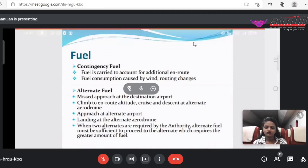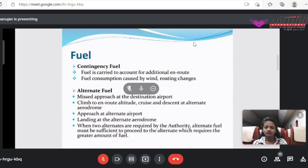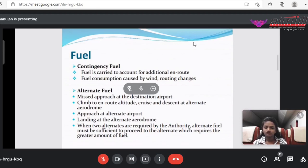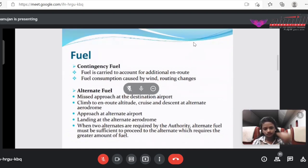Contingency fuel is carried for additional en-route needs and fuel consumption caused by wind or routing changes. For example, if the aircraft got delayed and ATC won't give the proposed height of 30,000 feet, instead giving 25,000 feet, the extra burn of fuel should be included for contingency. This is like a backup plan. Alternate fuel is planned in case the aircraft couldn't land at the destination — we plan fuel for alternate destinations. We need minimum five alternate destinations for landing and calculate the fuel required taking the farthest into consideration.